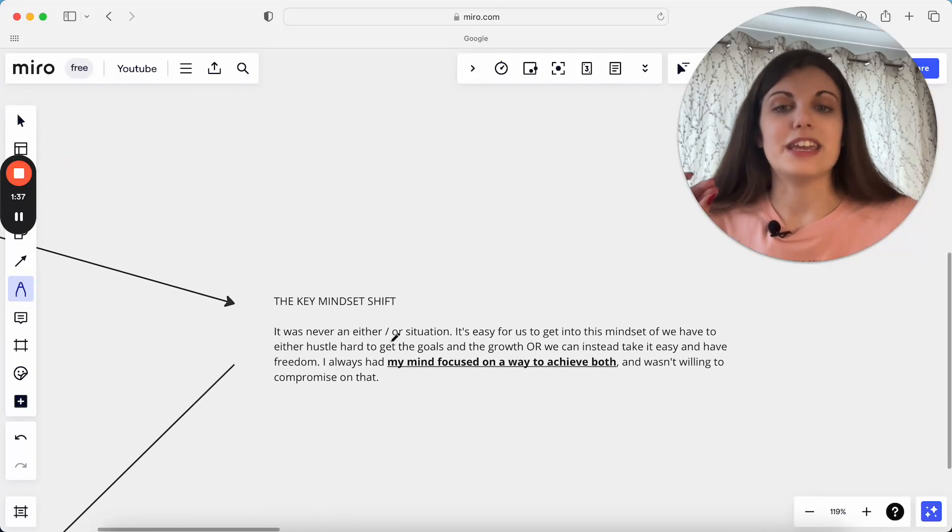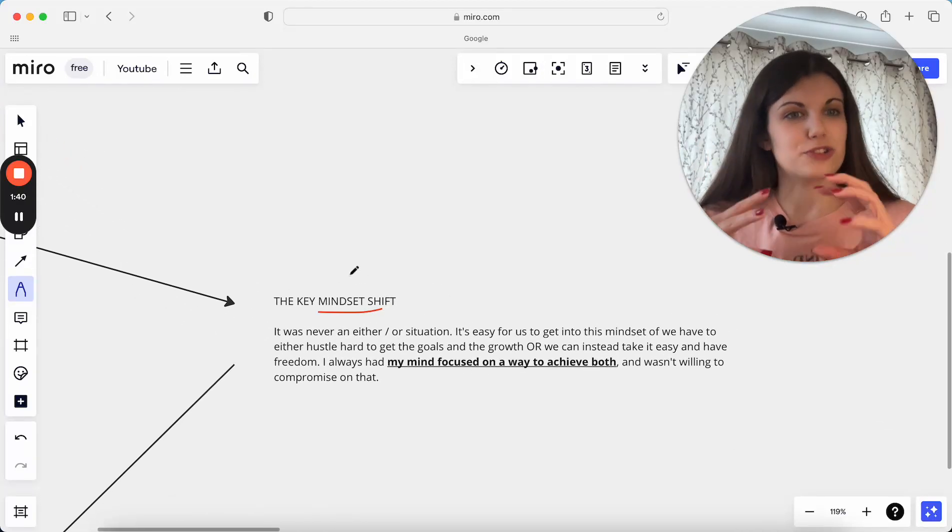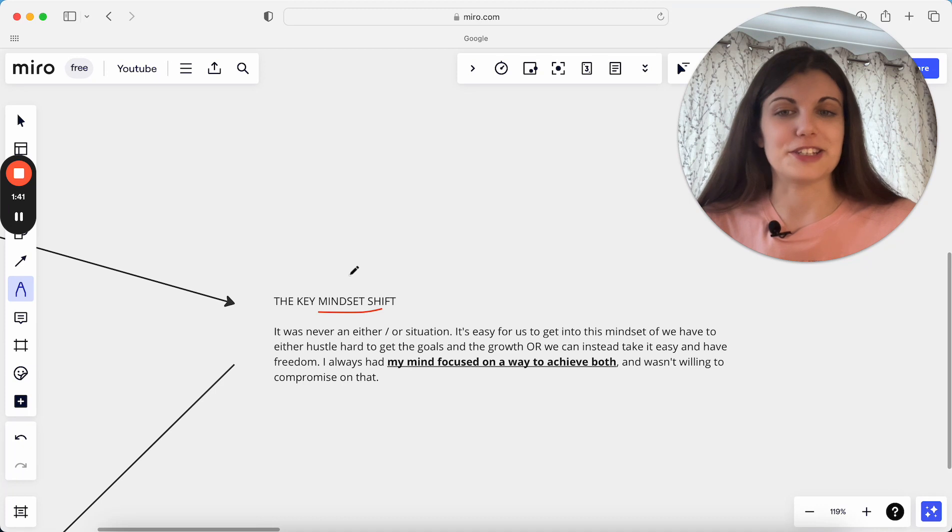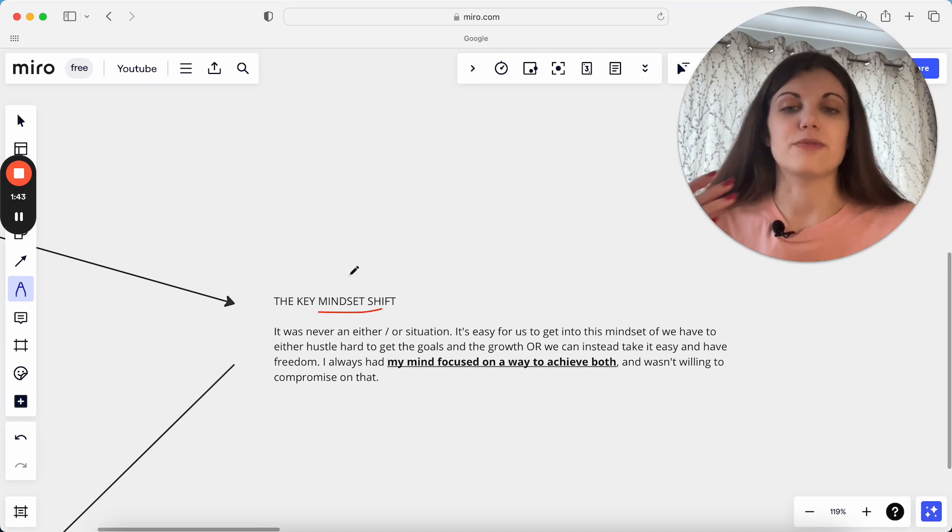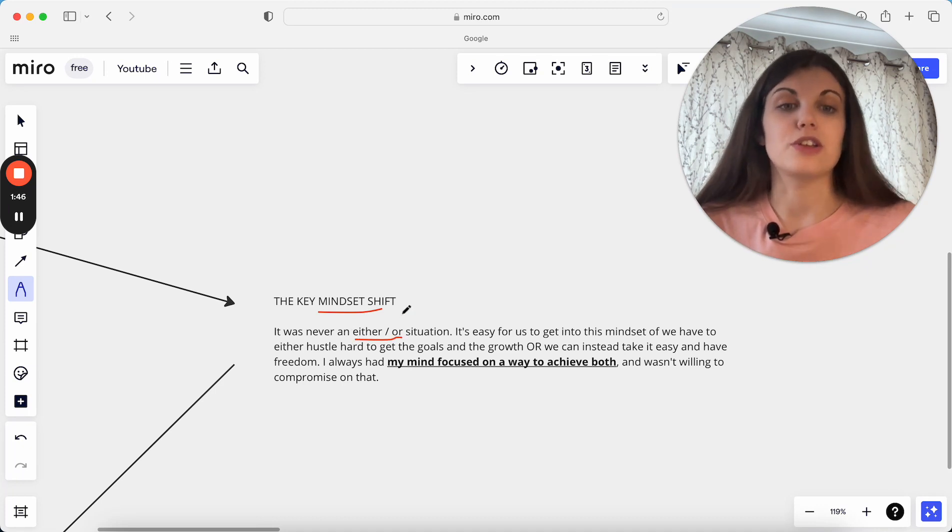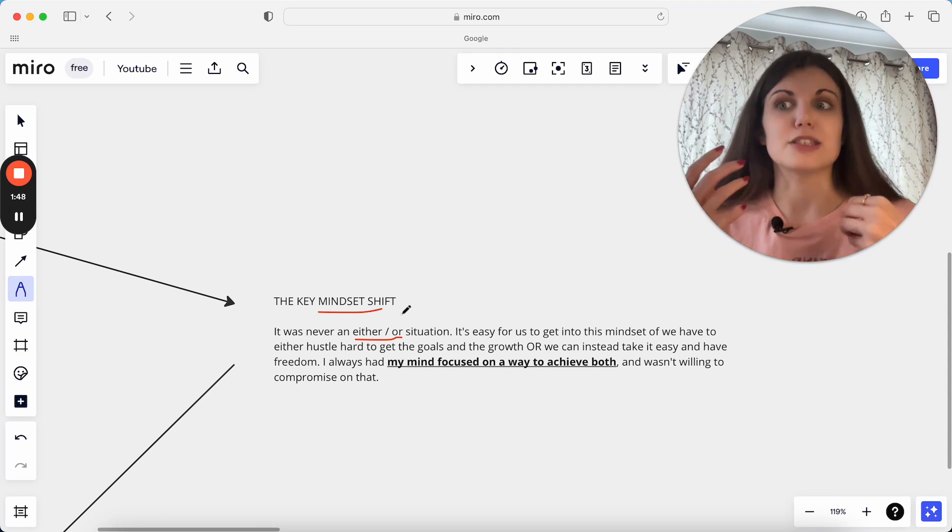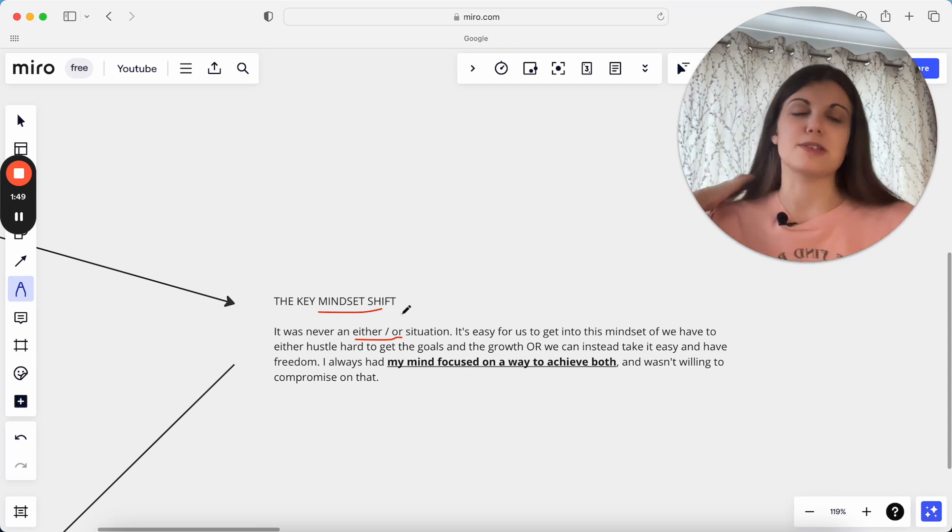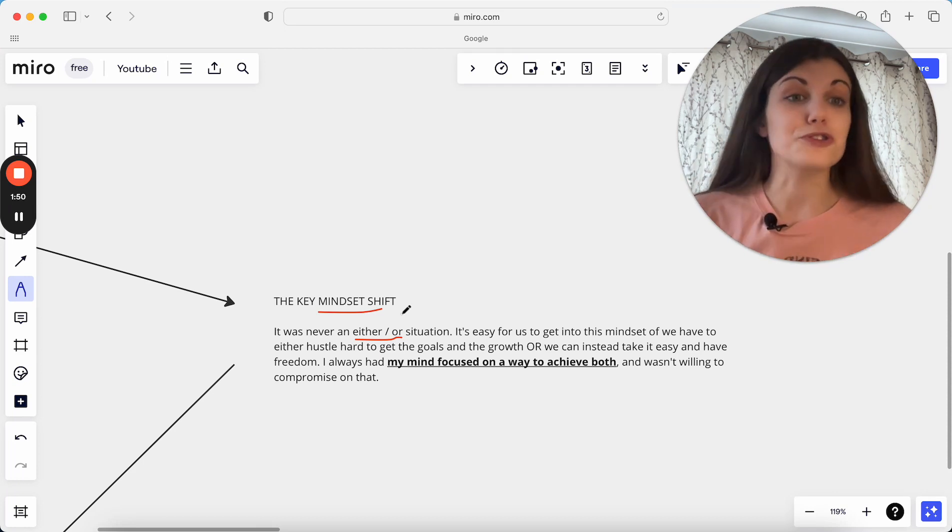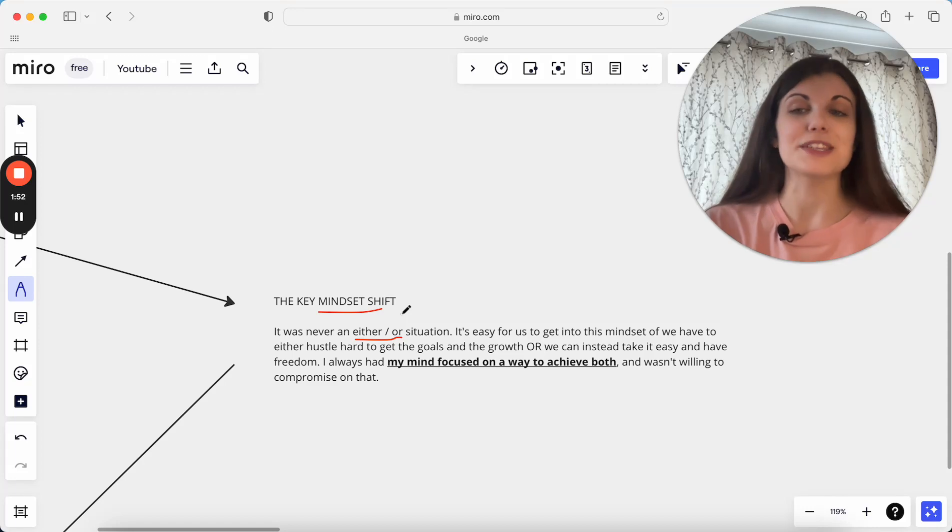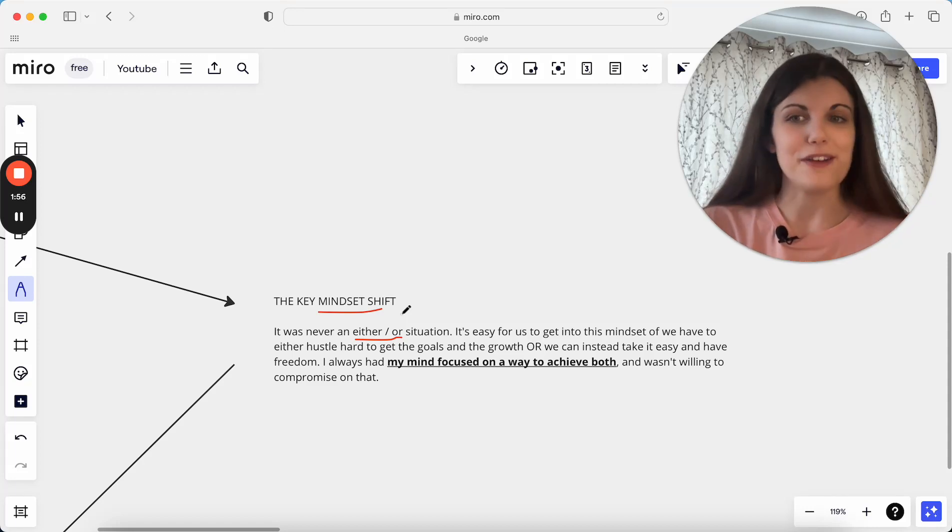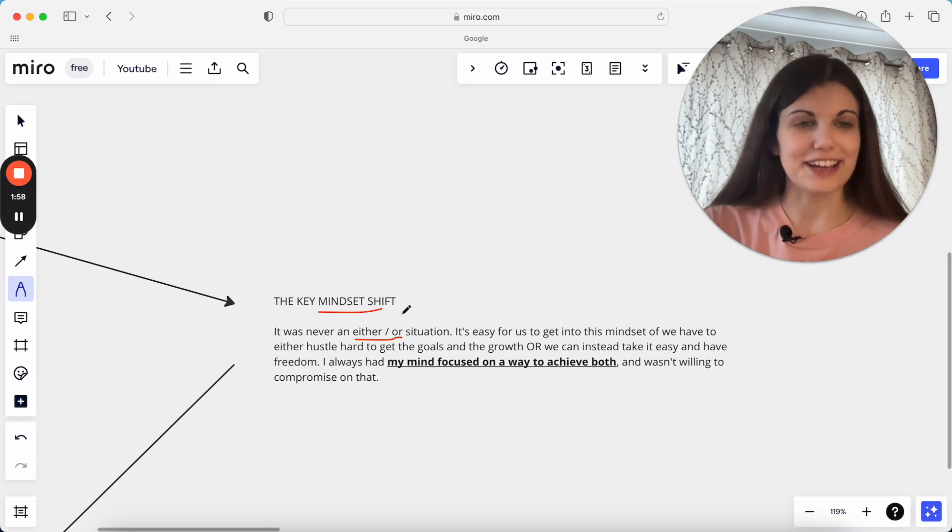Now the key mindset shift, firstly here, because there's a mindset and a strategy side that went into this. The key mindset shift here really is that it's not an either-or situation. You're not actually ever in business, especially as a business owner when we are literally creating the rules ourselves. No one is telling us how much we can charge, what we can offer, how we have to do things, when we have to work, anything like that.